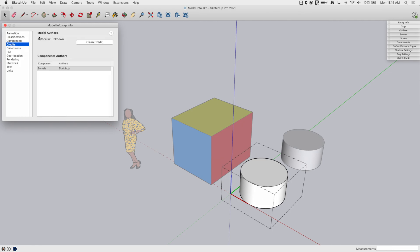Credits is how you can actually claim credit for the model or for pieces of the model. So each component can get claimed, have a claimed credit, and you can claim the credit for your model if you're going to take it and do something like publish it to 3D Warehouse. So you can come in here, claim credit, use your information that you're logged in with to actually put your name on this model. And then when somebody downloads it from 3D Warehouse, they can actually see that you're the one who created it.